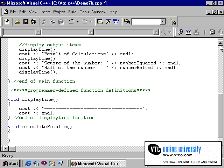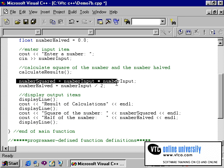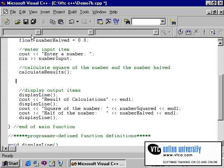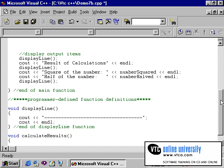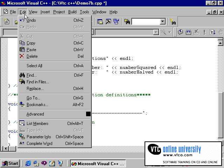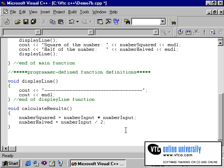Rather than retyping this code I can simply cut and paste the calculations that I want. The calculations are in the main program. So I will cut these to remove them from the main function and place them into the function definition that I have now created. The only difference to this program is that the placement of the calculations have been removed outside of the main function and into this programmer-defined CalculateResults function.